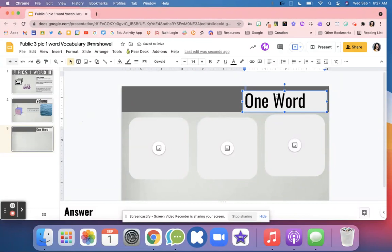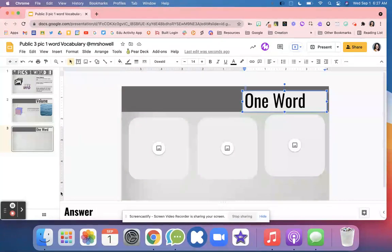Right here, they'll type in that one word for their learning and what they want to talk about with their vocabulary word.